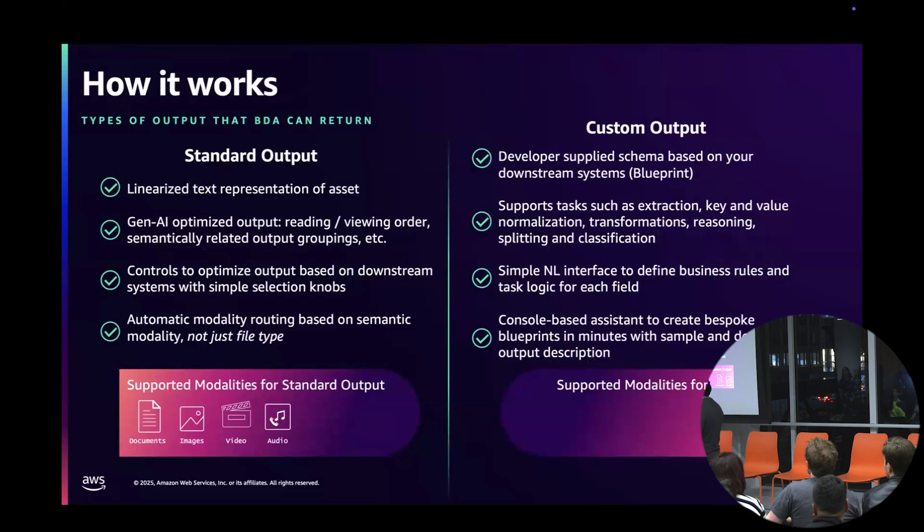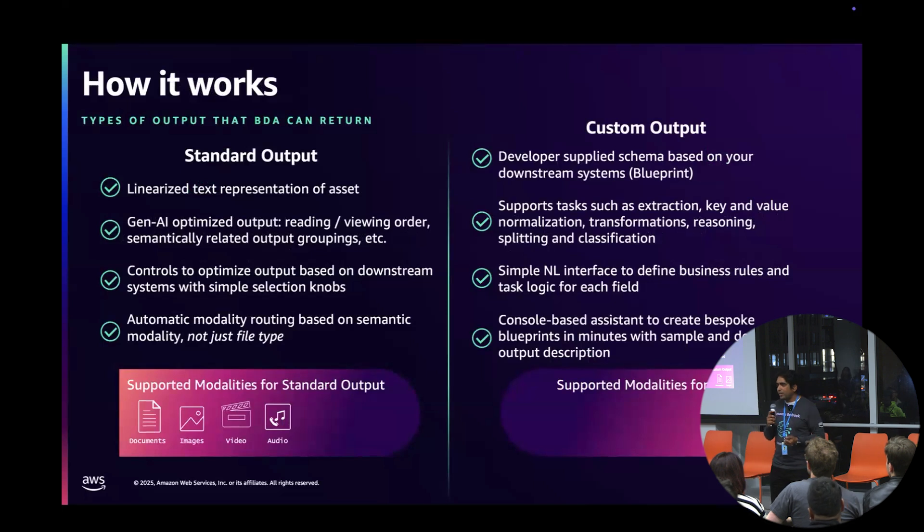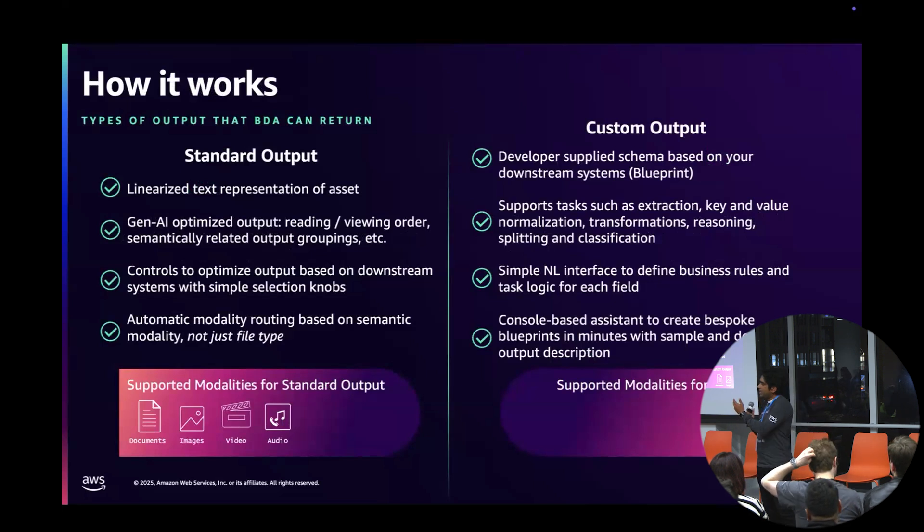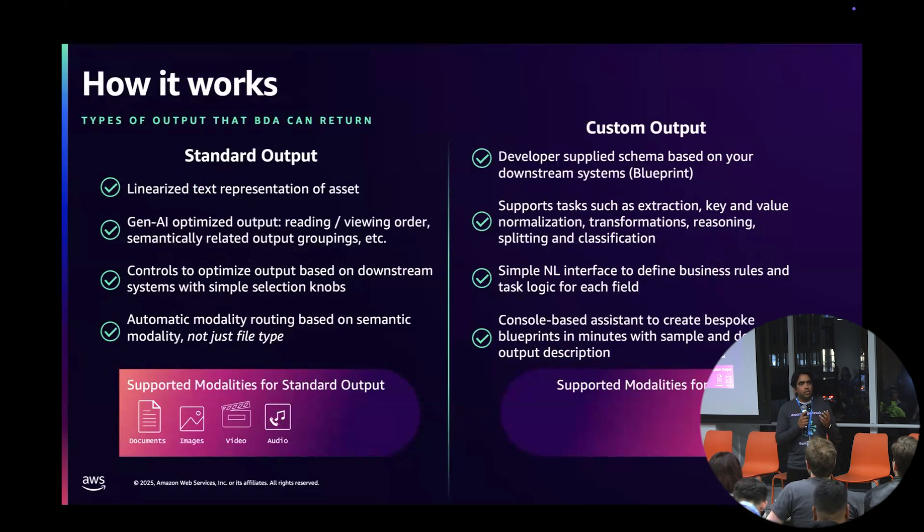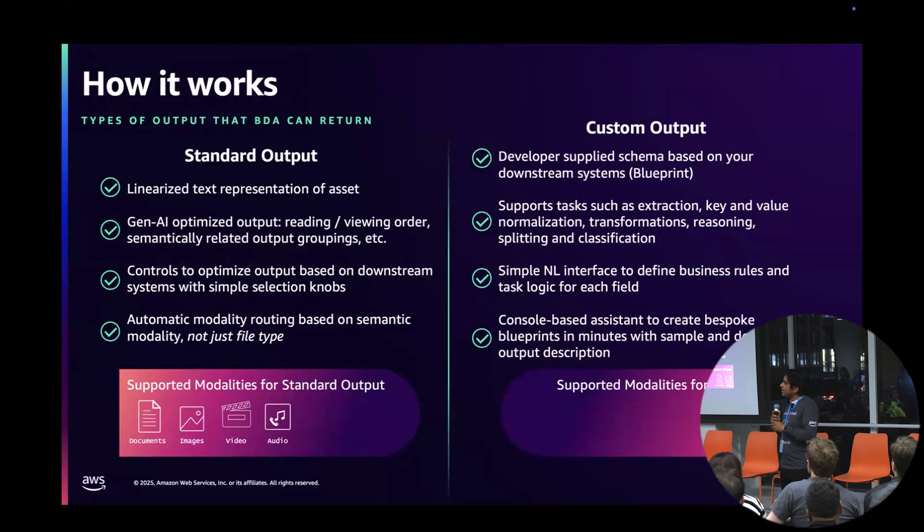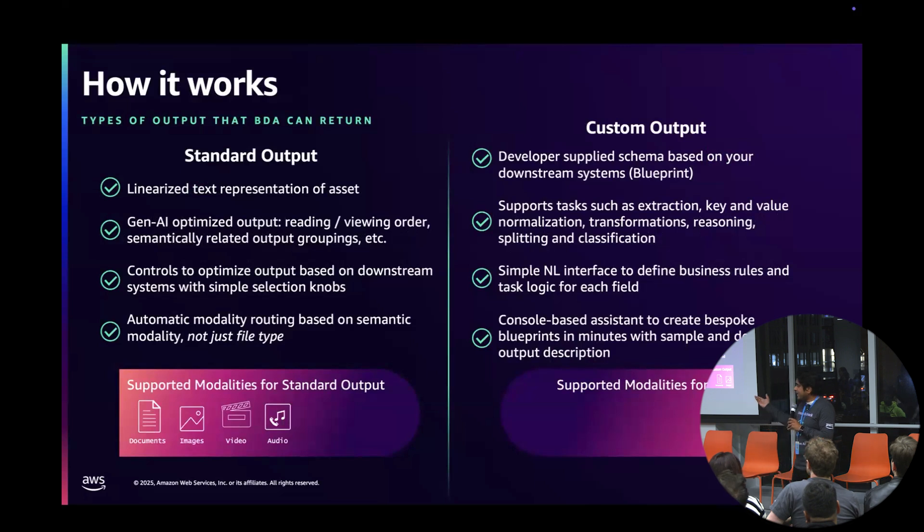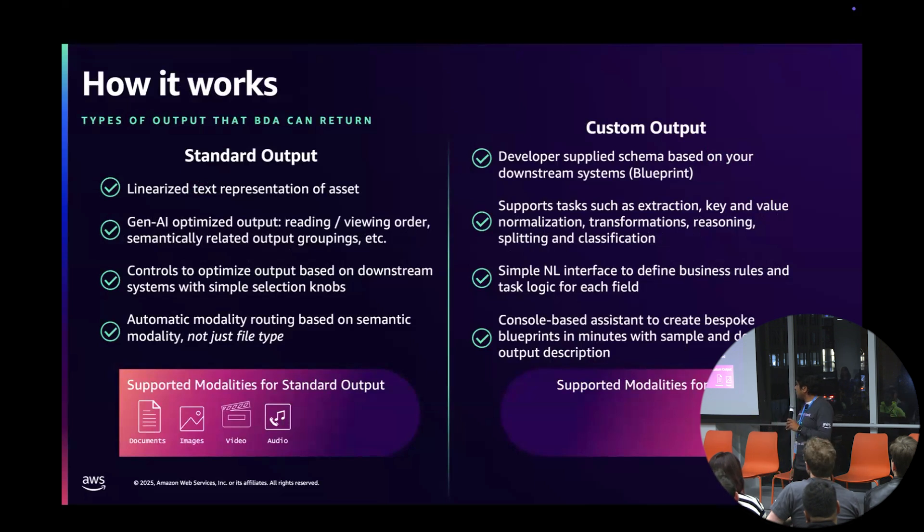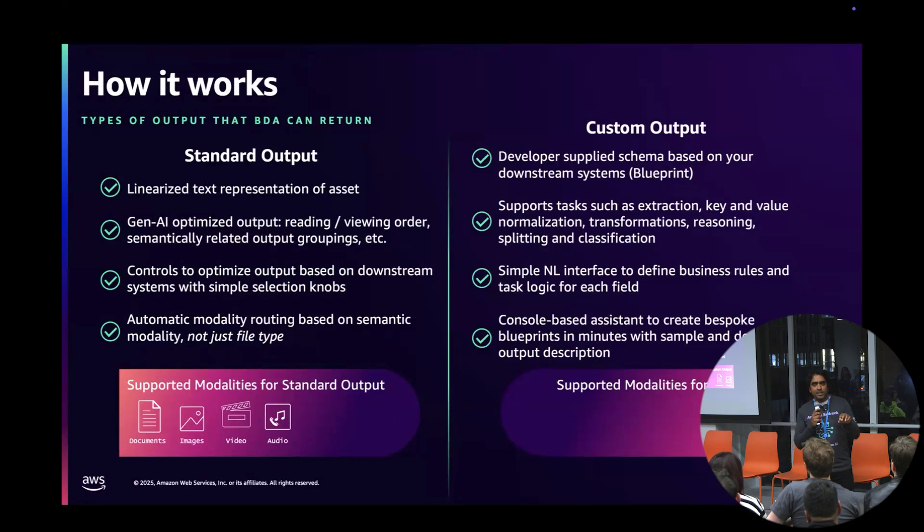How does it work? There are two basic output types: standard output and custom output. Standard output is for known documents like your bank invoice statement, your driver's license, a typical claims form, a health ID card. We've learned over the years what those document types look like and we automatically spit out the insights. We support different modalities: documents, images, videos, and audio.